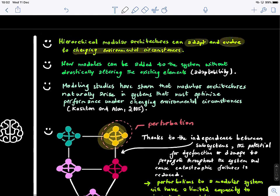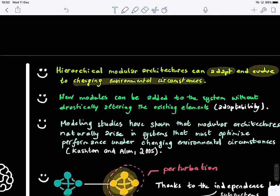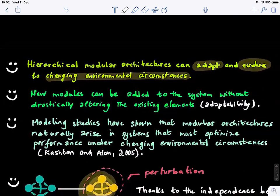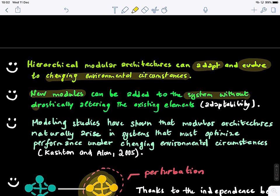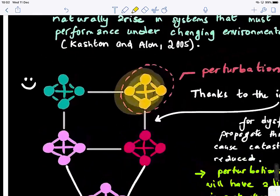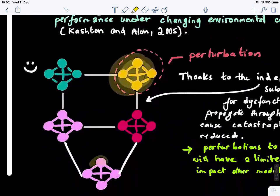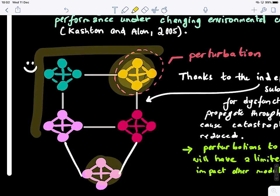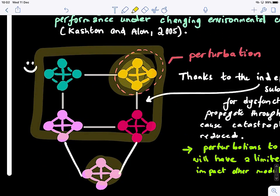The second advantage is that new modules can be added to the system without drastically altering the existing elements. This is adaptability — you can add a module without touching the rest of the existing structure.